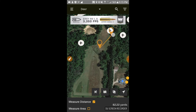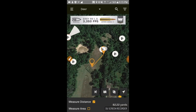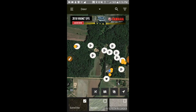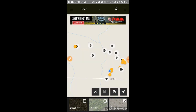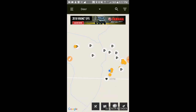Here's another distance measurement example: I've got a rifle stand set up on that food plot, and measuring from my rifle blind across the food plot gives 82 yards.